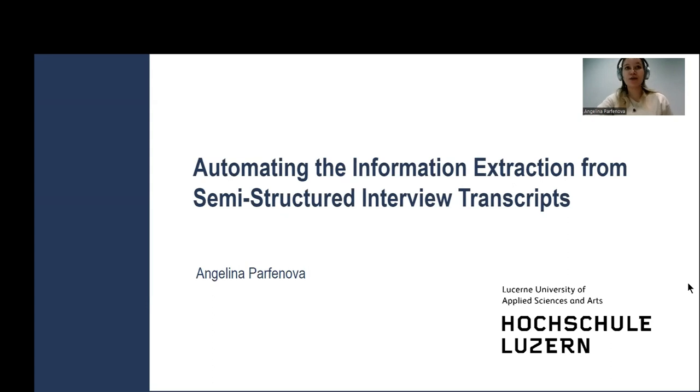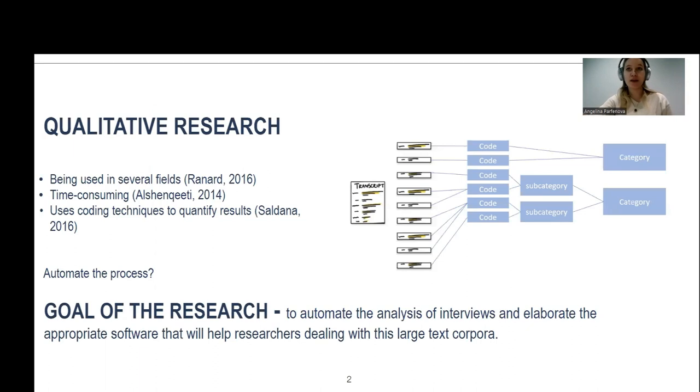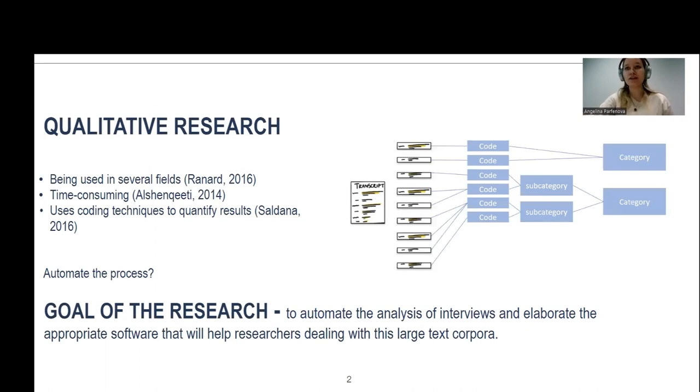Today I'm presenting you the paper that's called Automating the Information Extraction from Interviews. So qualitative research is very important in a number of fields, marketing, social science, medical studies.